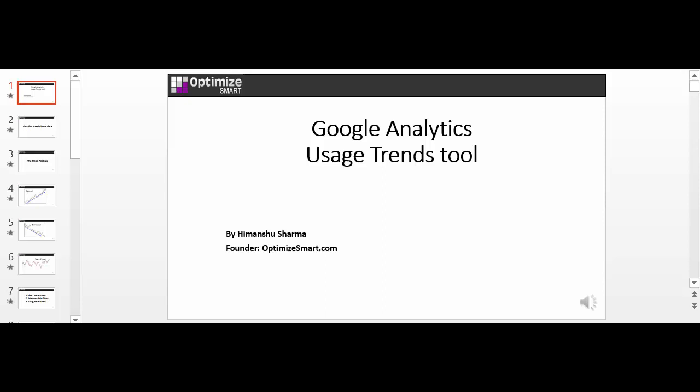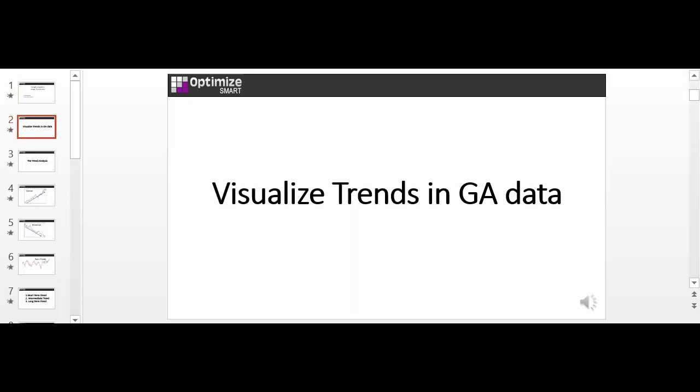The Google Analytics usage trends tool has been around for a while. So it is not exactly a brand new tool. But for many of you, it may be the first time you have heard of this tool. This tool is used to visualize trends in your Google Analytics data. So basically this tool is used to perform trend analysis.